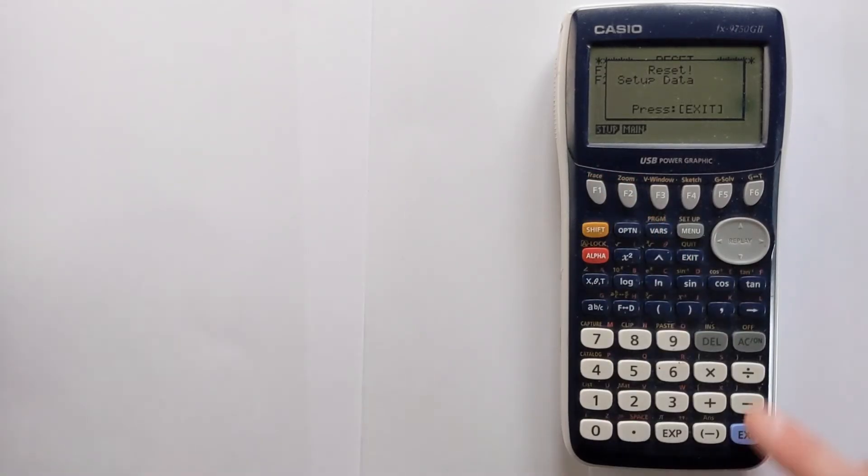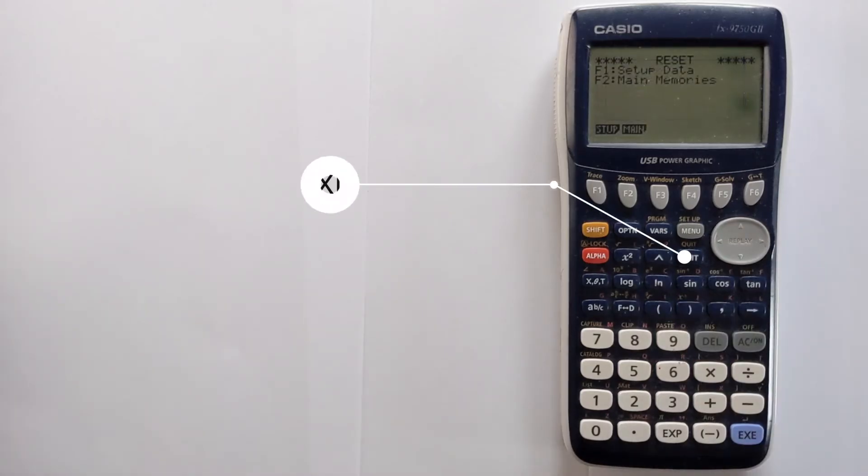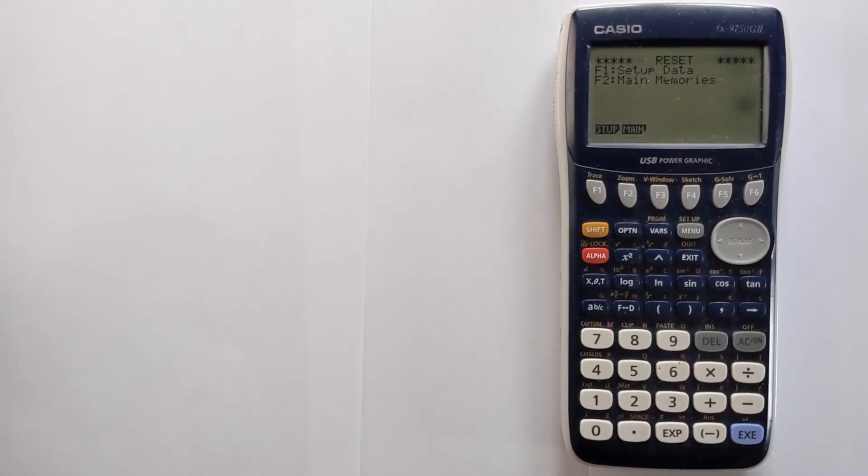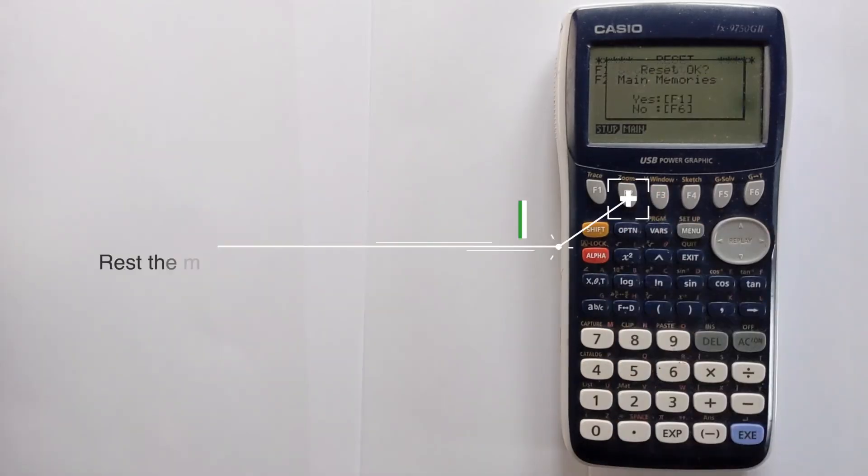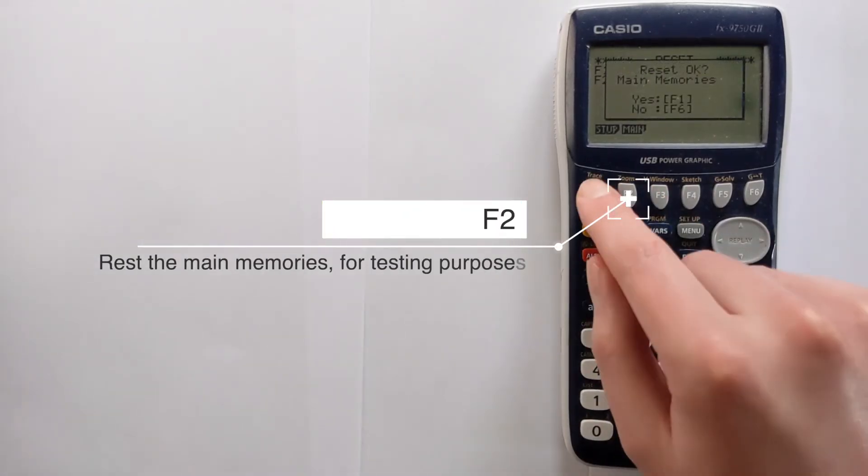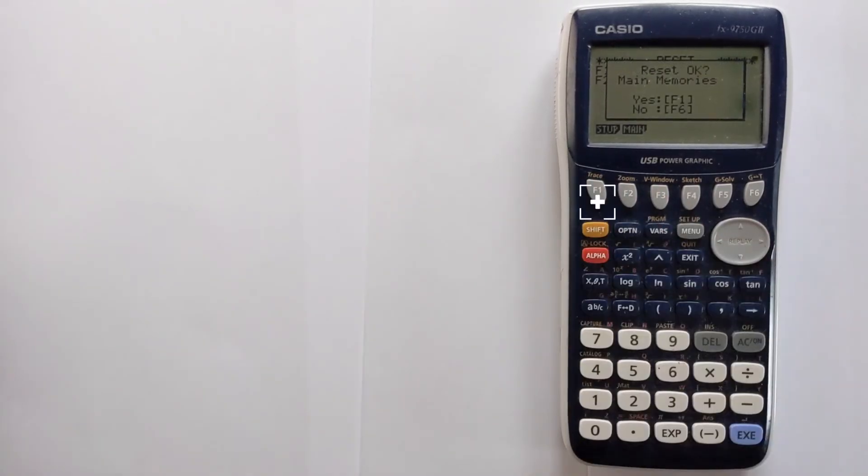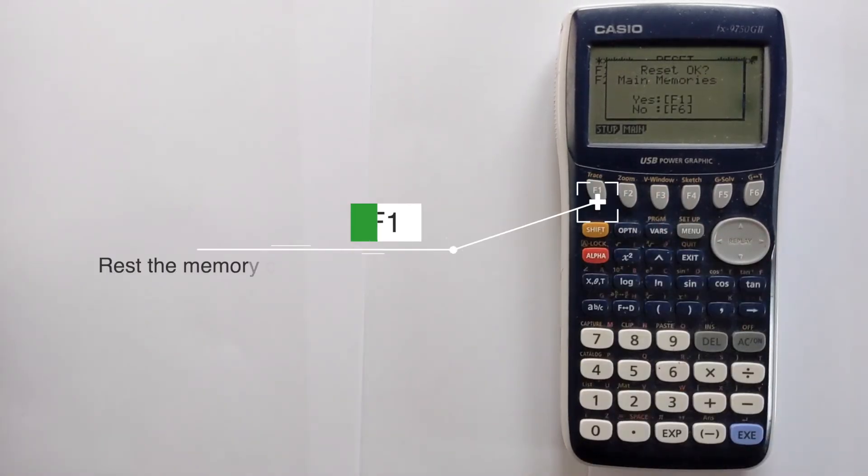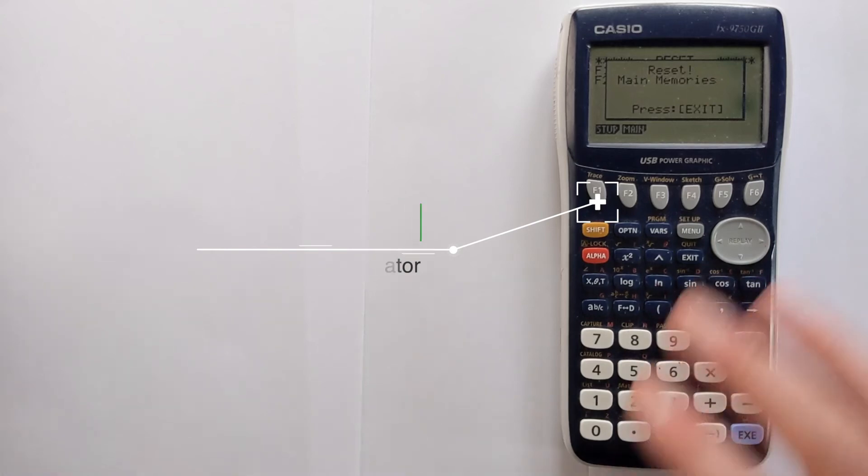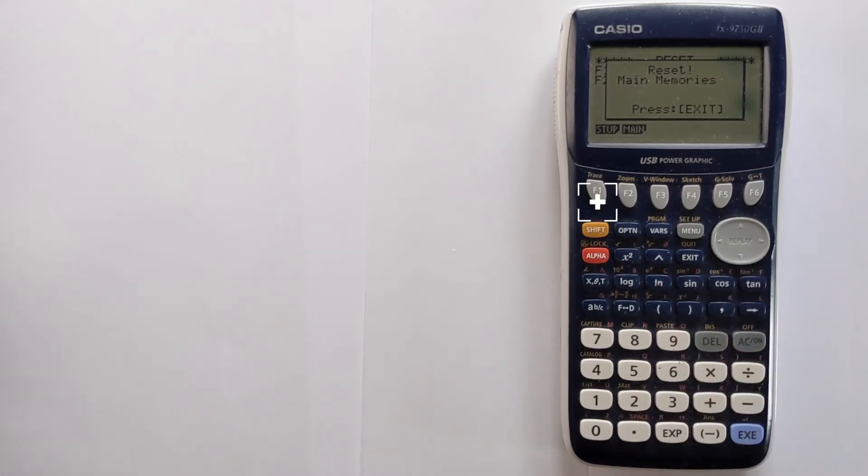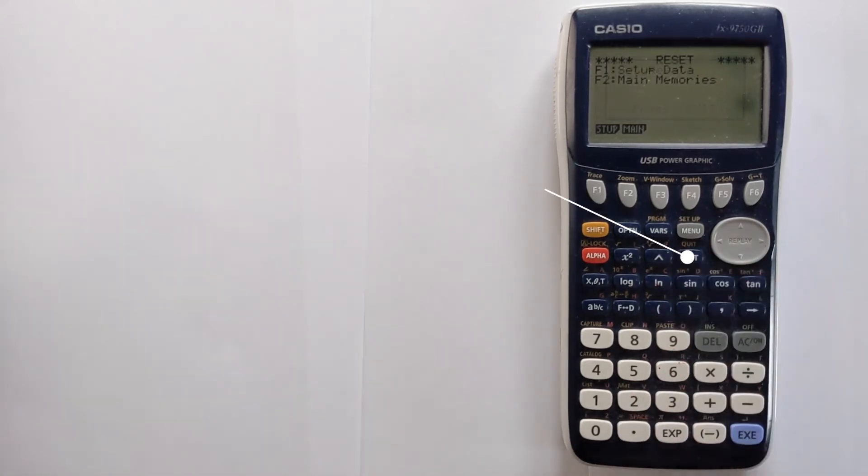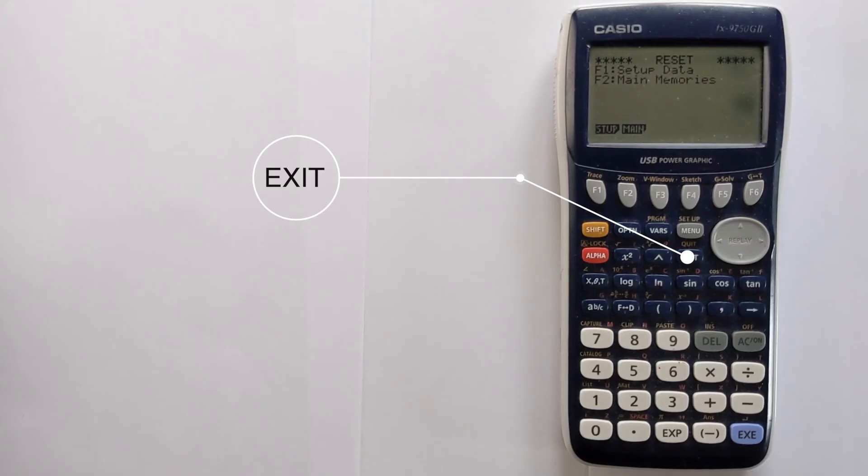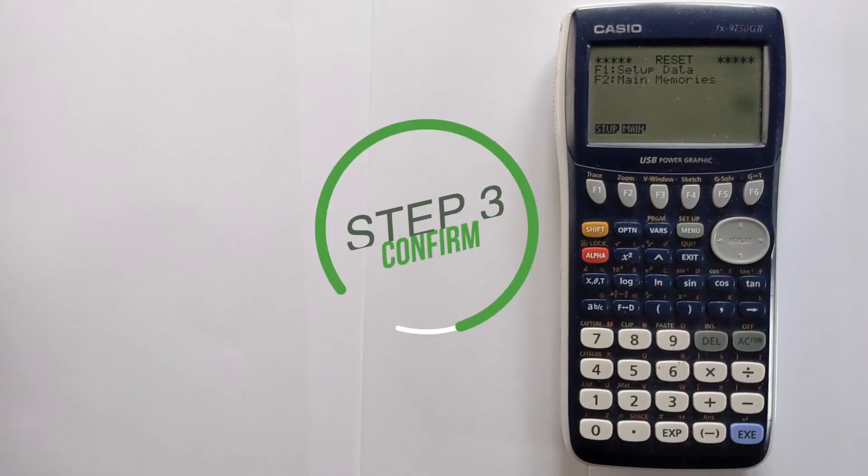Let's press exit. If you want to clear all of the memories on the calculator, specifically the main memories, you press F2 and then by pressing F1 you will have reset the memories. It takes a second and then you press exit and that is your calculator's memories reset and the setup reset.